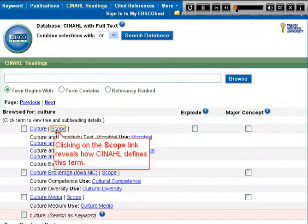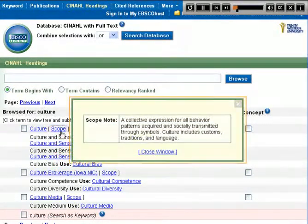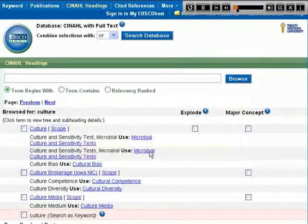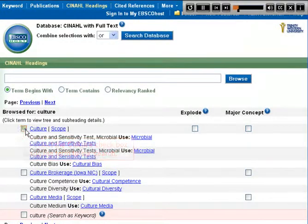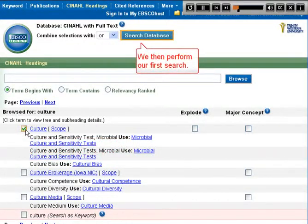Clicking on the Scope link reveals how CINAHL defines this term. We select the Culture checkbox to add the term to our search, then perform our first search.